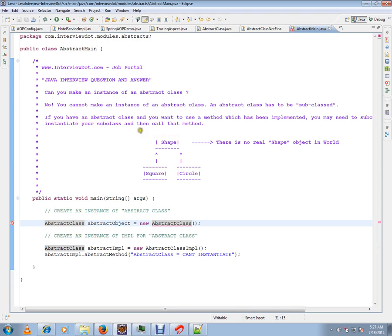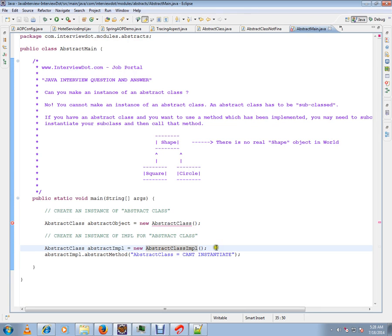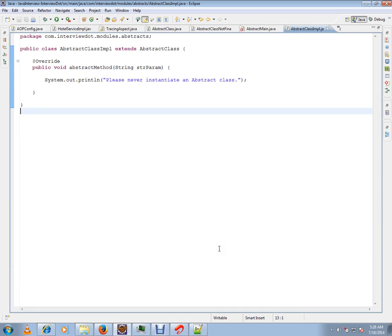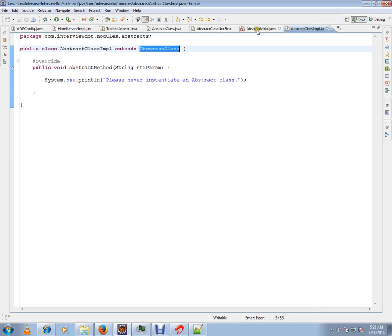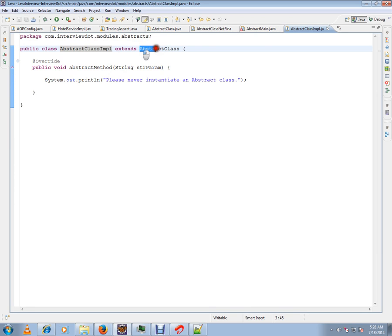Here, if you see, I have an abstract class IMPL that's extending from the abstract class. Abstract class IMPL is extending from abstract class, then I can instantiate this and start using it. But directly I can't instantiate abstract class.